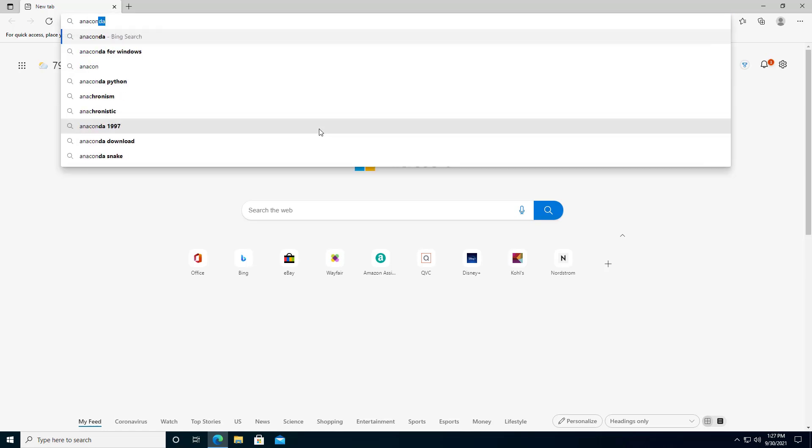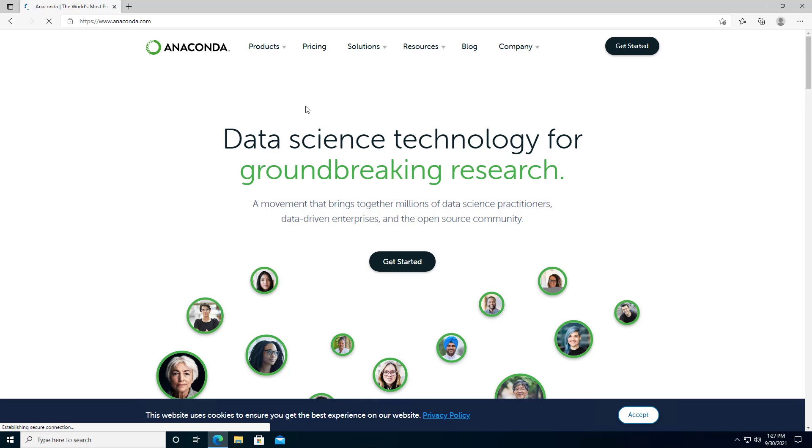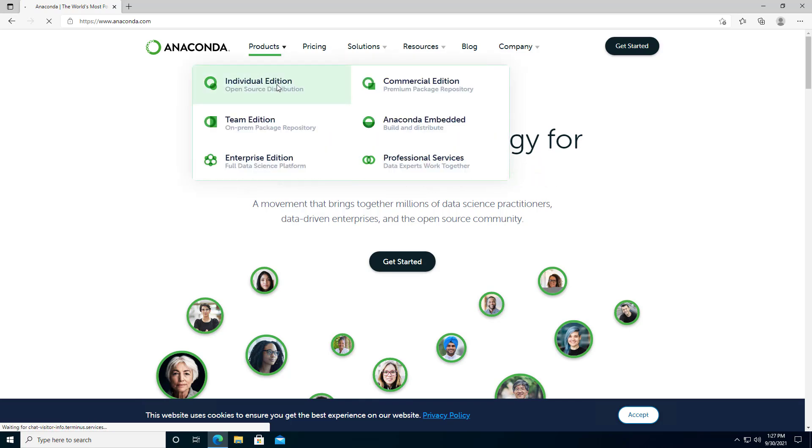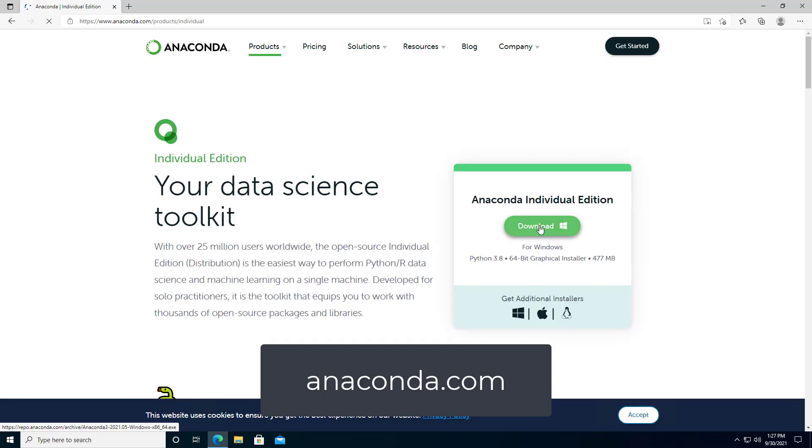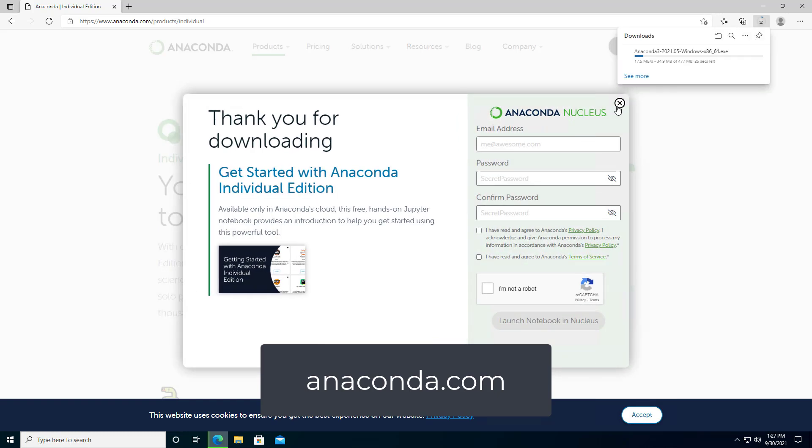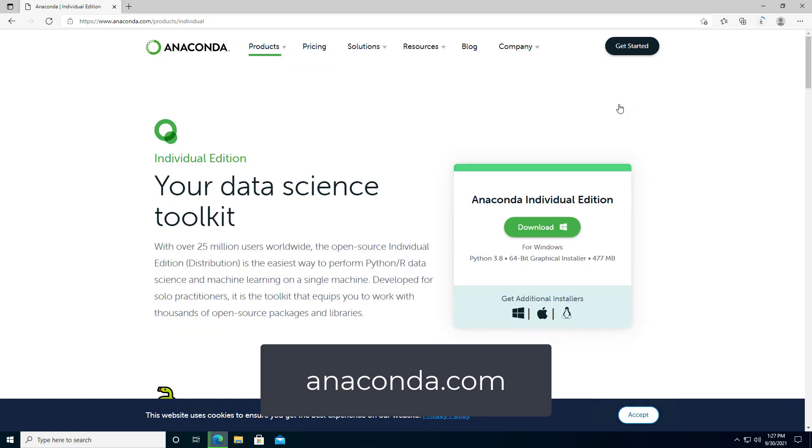The first thing that we'll do is install Anaconda, and we want to install the Anaconda Individual Edition from Anaconda.com. You can find a direct link in the video description.